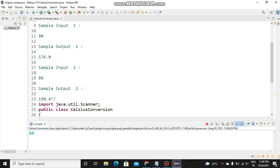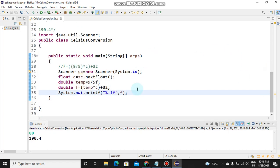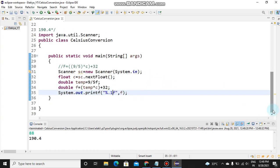For 88 degrees Celsius, I should get 190.4. This is how you print if you need one digit after the decimal point. You can say dot two f if you need two digits, or dot three f if you need three. Please share with us — thank you.